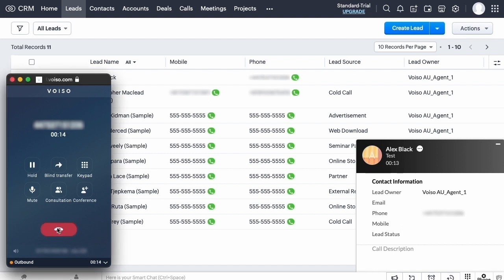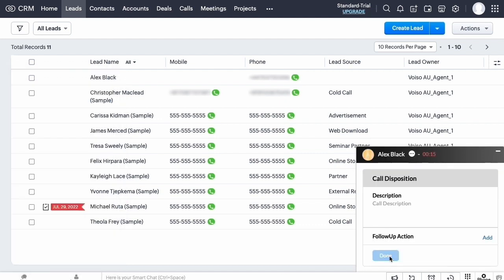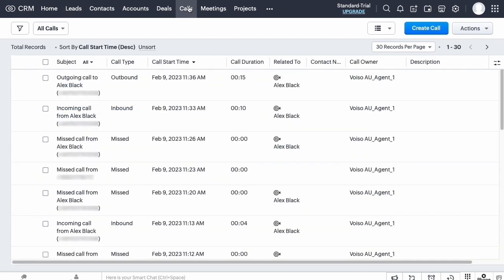The screen pop is updated in Zoho, where you can complete your after-call work. Click Done to dismiss the screen pop. You can view the call record in the Zoho calls page.